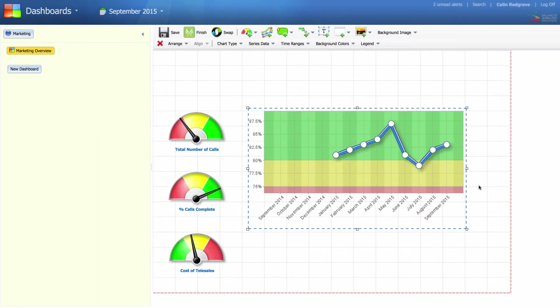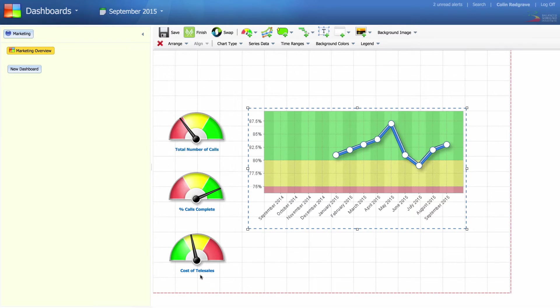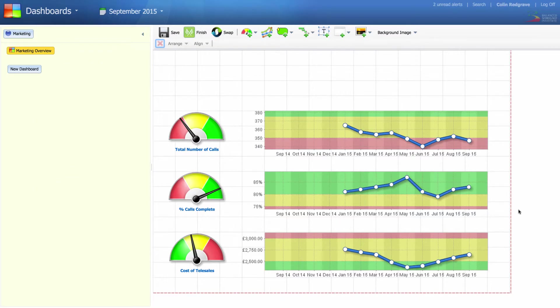I'm going to resize this chart and add another for total number of calls and a final one for cost of telesales. The result should look something like this.